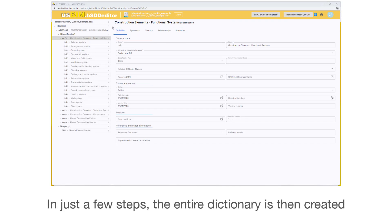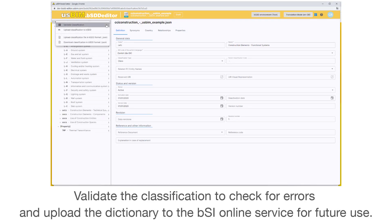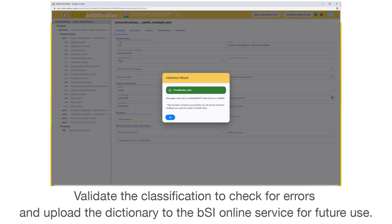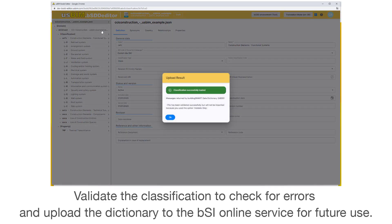In just a few steps, the entire dictionary is then created. Validate the classification to check for errors and upload the dictionary to the BSI online service for future use.